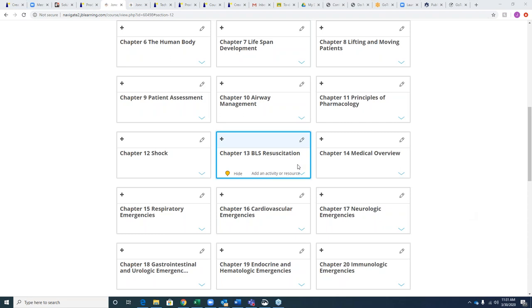I'll have your rep — Kathy or McKenna — email you the Navigate package breakdown so you'll know exactly what students get when they purchase different packages.